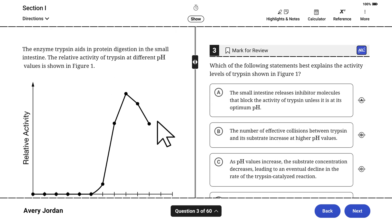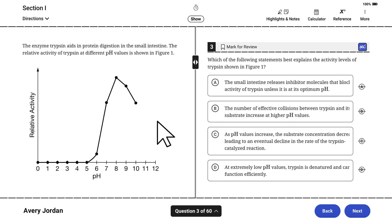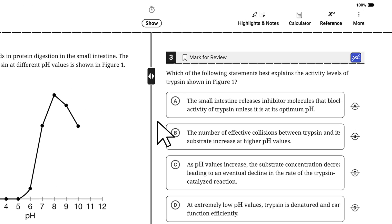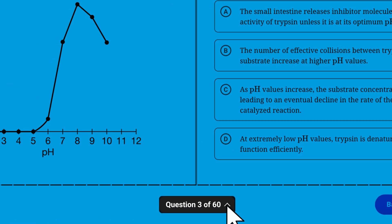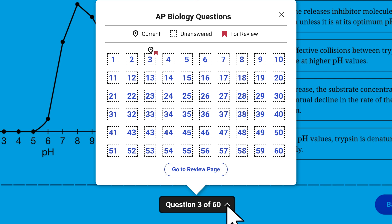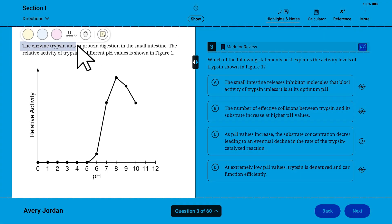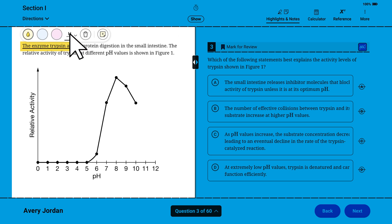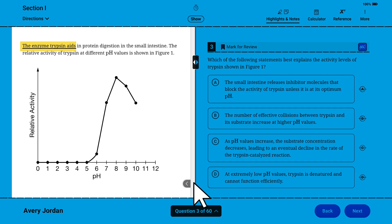You can zoom in or out using keyboard shortcuts — Command plus/minus or Control plus/minus on a computer or laptop, or by pinching and zooming on a tablet or iPad. Within a section, you can mark for review any questions you want to come back to later and use the question menu at the bottom of the screen to navigate to any question in the section. You can highlight and add notes to text in the passage by selecting the text and choosing one of the available colors and underline if you wish. You can also add a note to the text you highlighted. Any notes you leave yourself or on the scratch paper you're provided will not be scored. Click the arrow to hide your note, and click the arrow again to view it.